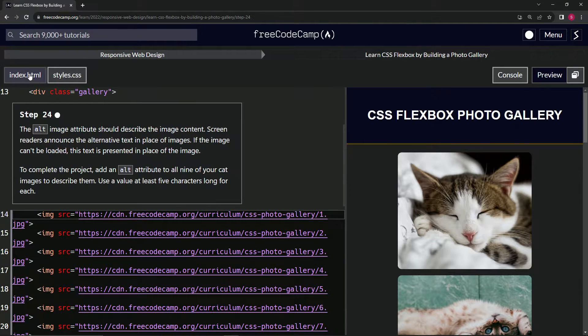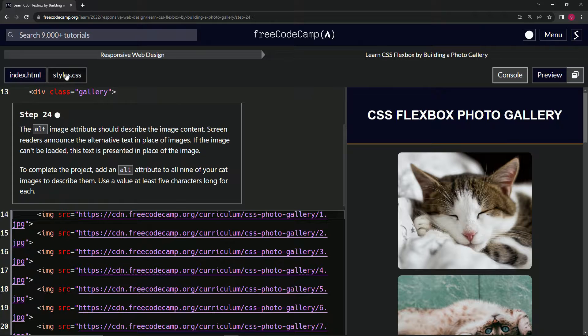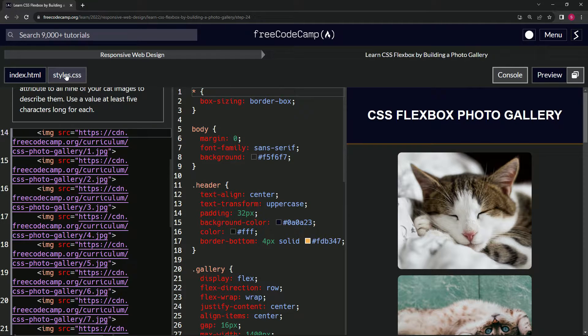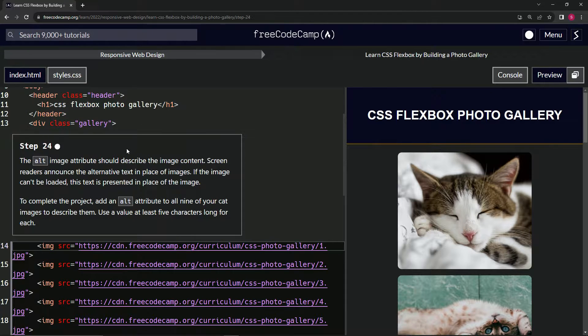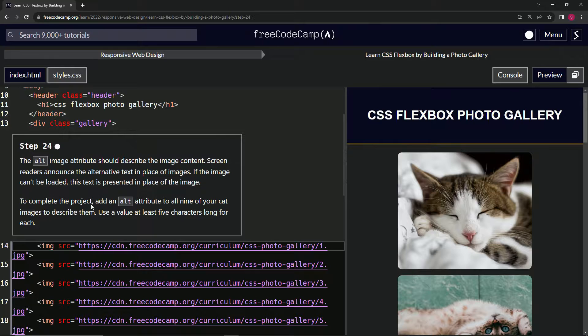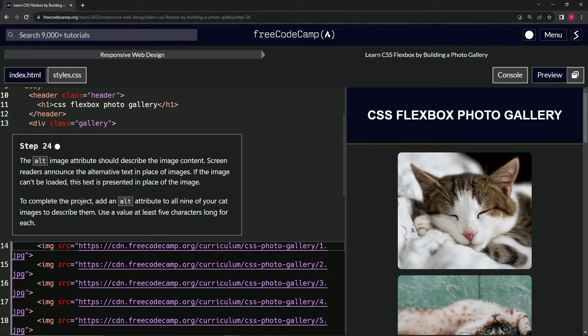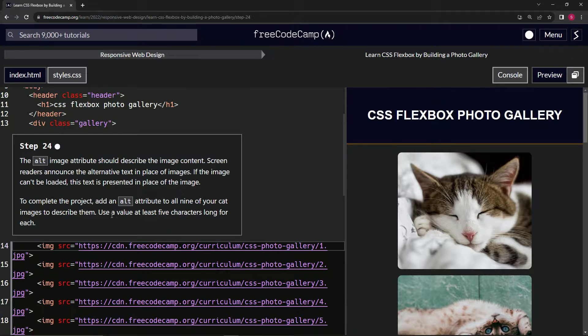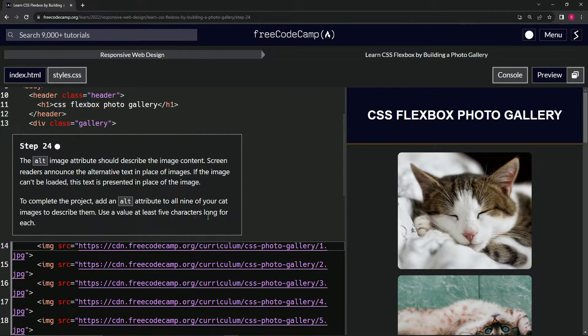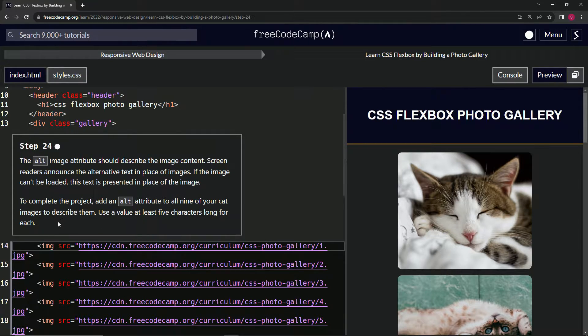By the way, we're on the HTML now. We've already finished the CSS stuff. To complete the project, we're going to add an alt attribute to all nine of our cat images to describe them, using a value of at least five characters long for each.